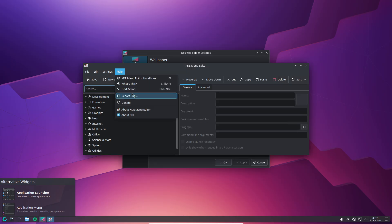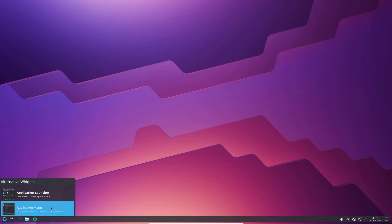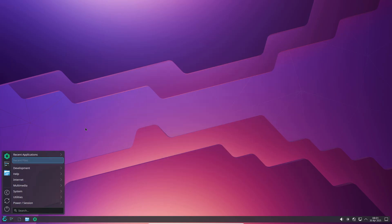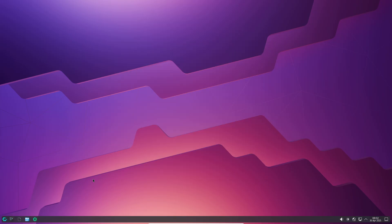And CachyOS, an enthusiast-grade Arch variant compiling core packages with LTO, Bolt, and LLVM propeller for maximum throughput.